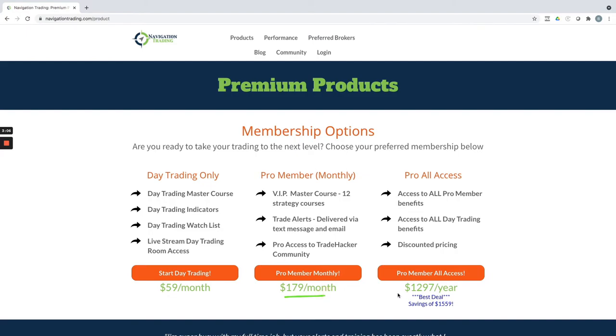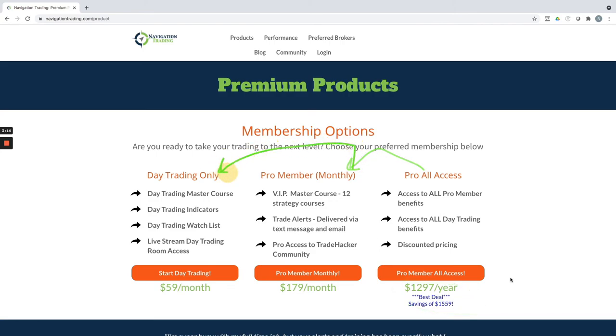Or if you want both, the best deal here where you get a lot of the savings—this includes both the Pro Membership as well as the day trading if you want to do the annual.